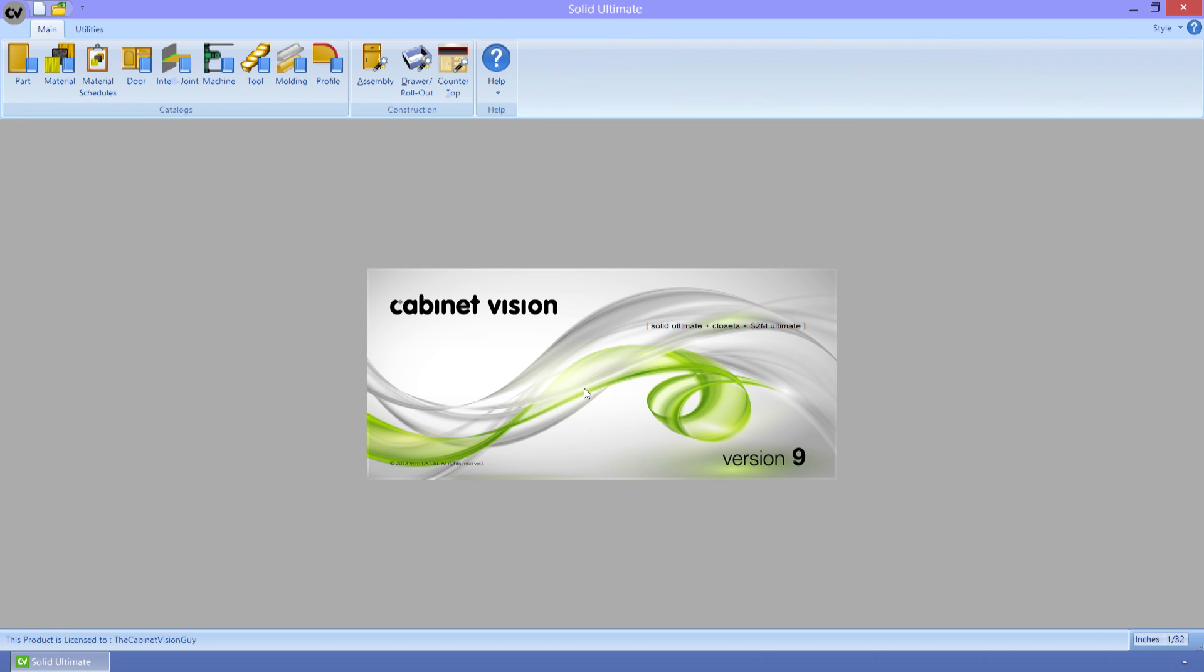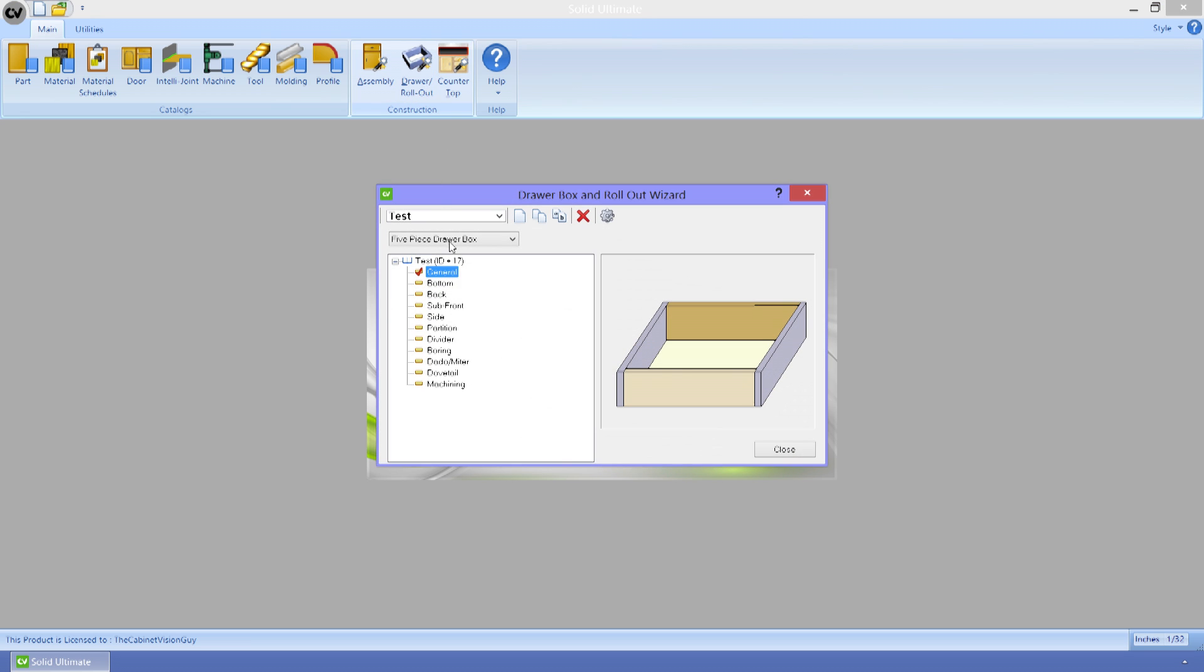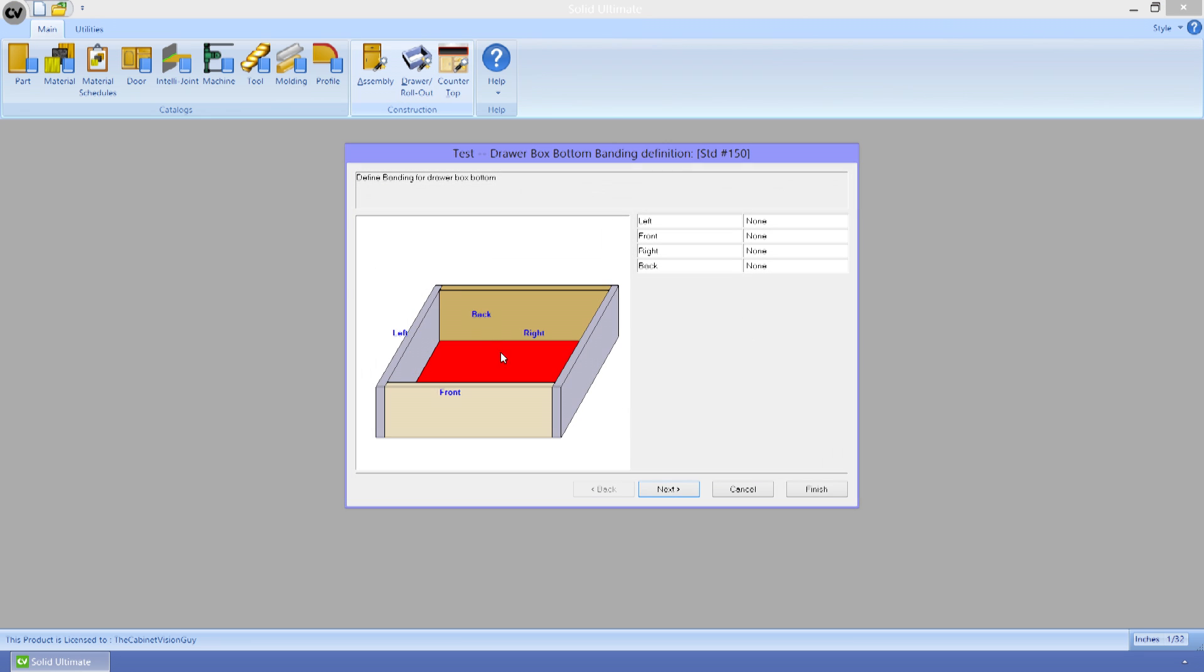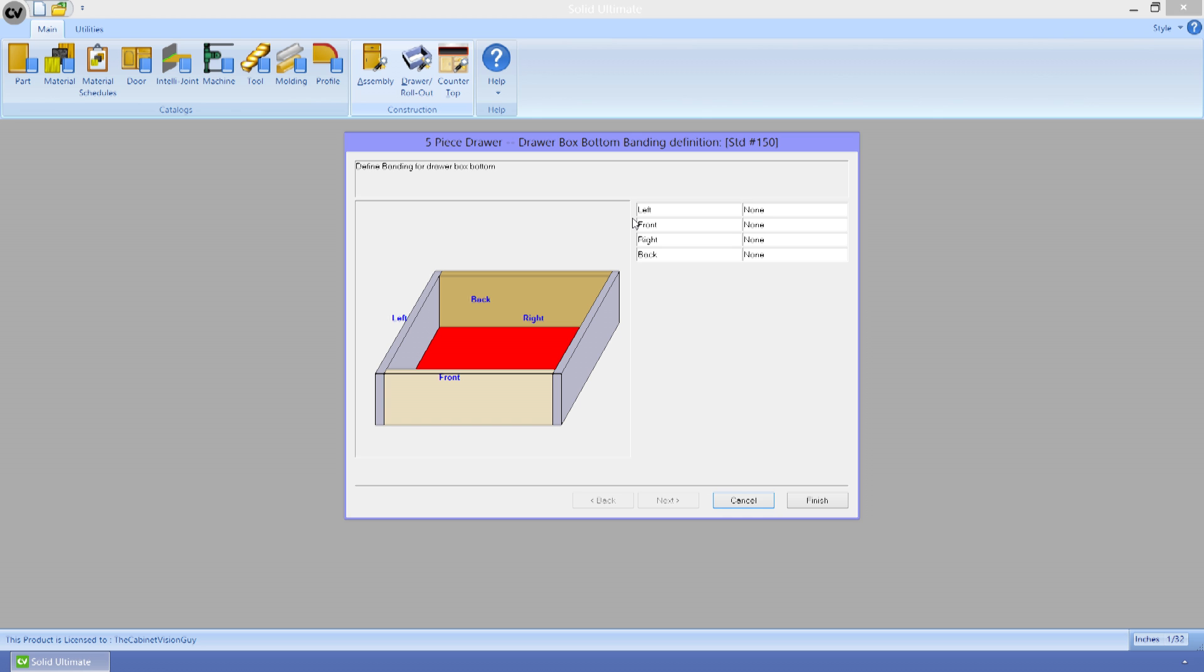In the Drawer and Rollout Wizard, we can see that we now have the ability to assign edge banding to specific edges of specific parts, identically to how it's done in the Assembly Wizard.